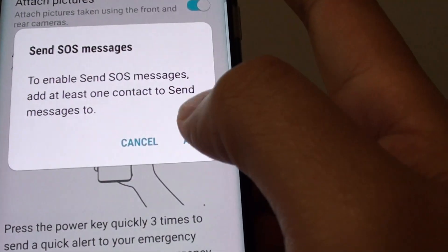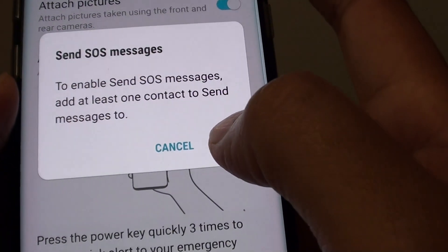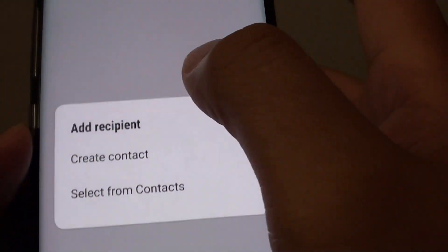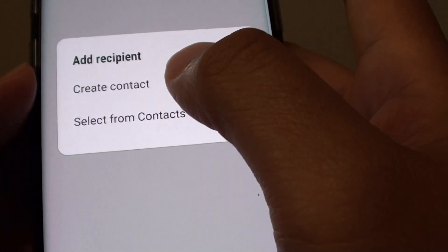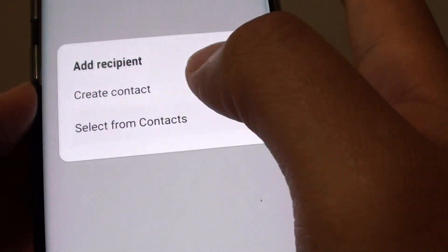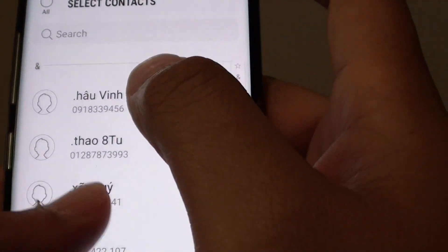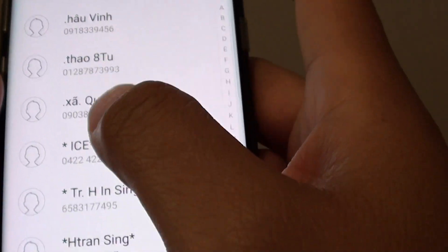Then you can tap on the Add button, which will add a contact. At this point you can create a new contact or select one from your contact list. Choose the one that you want.